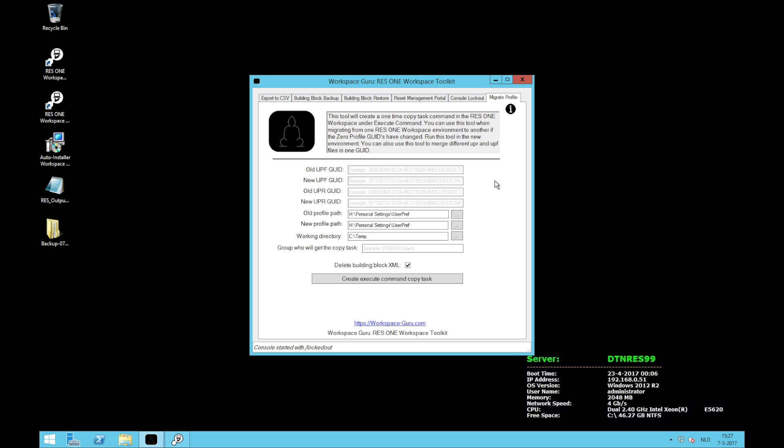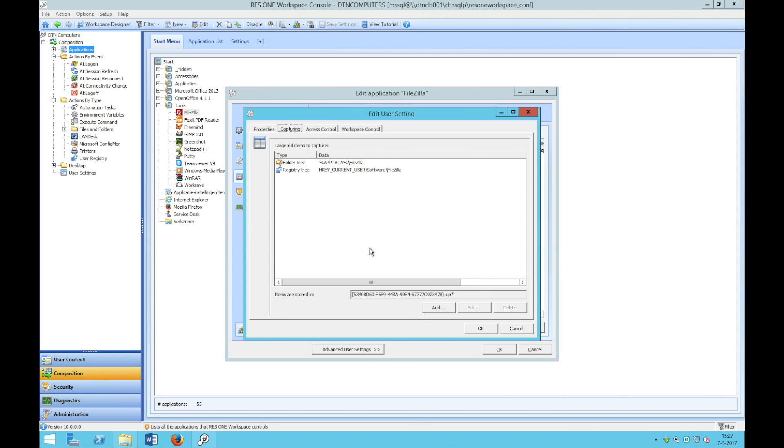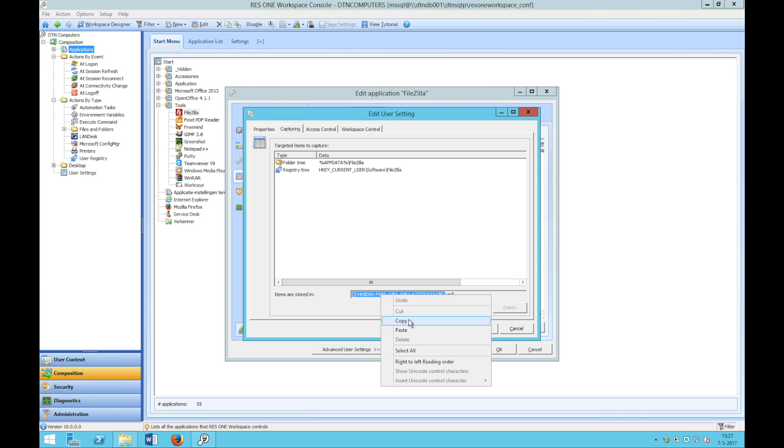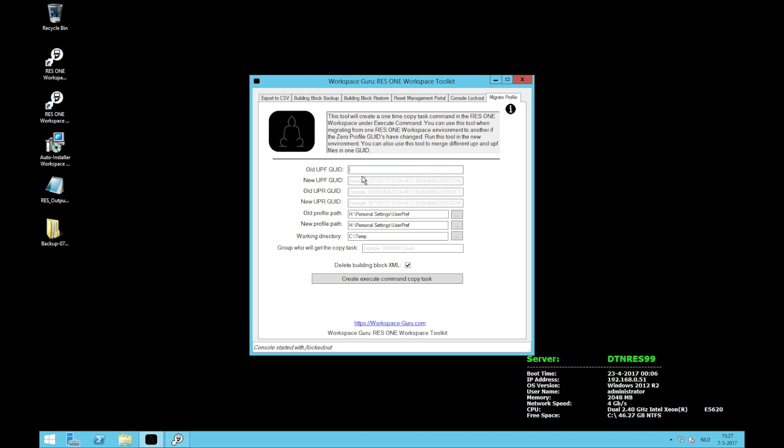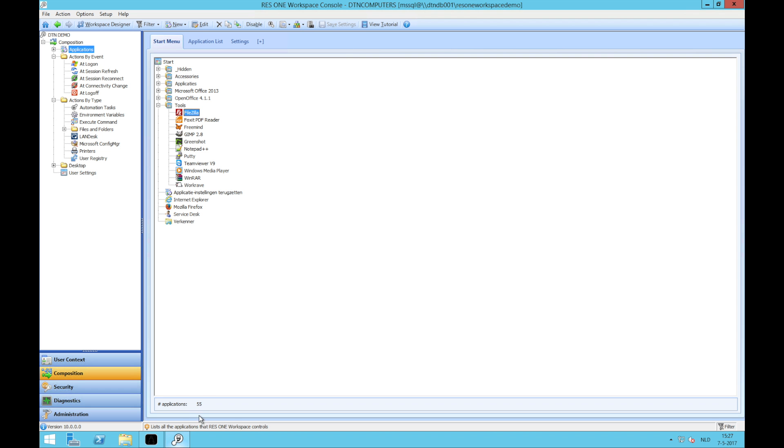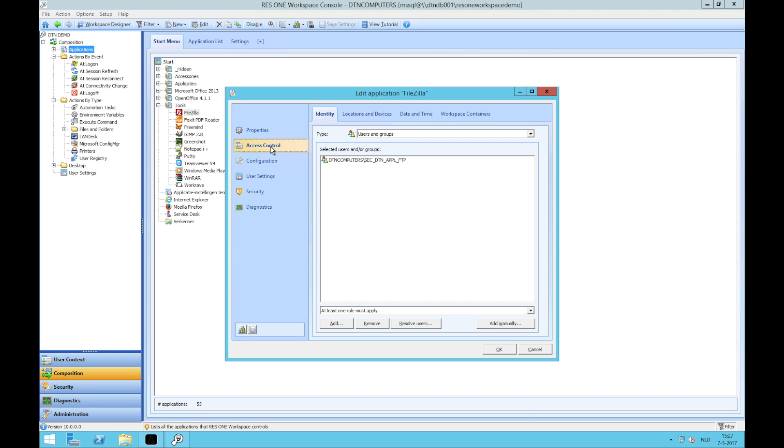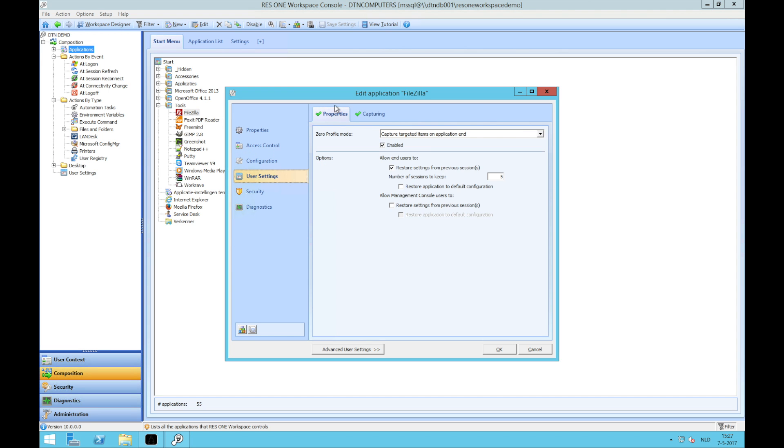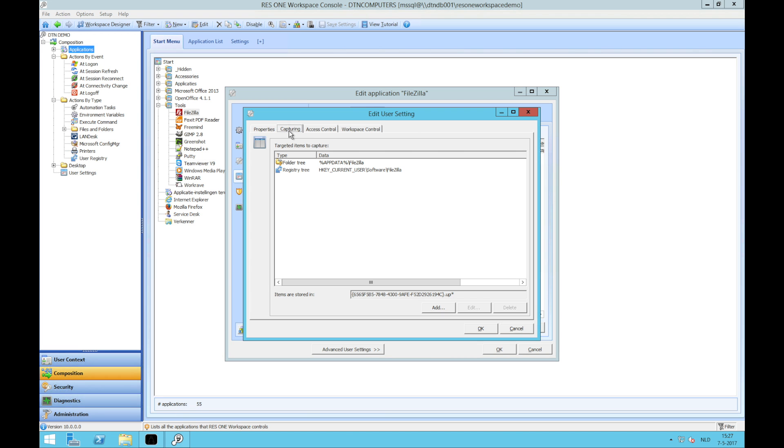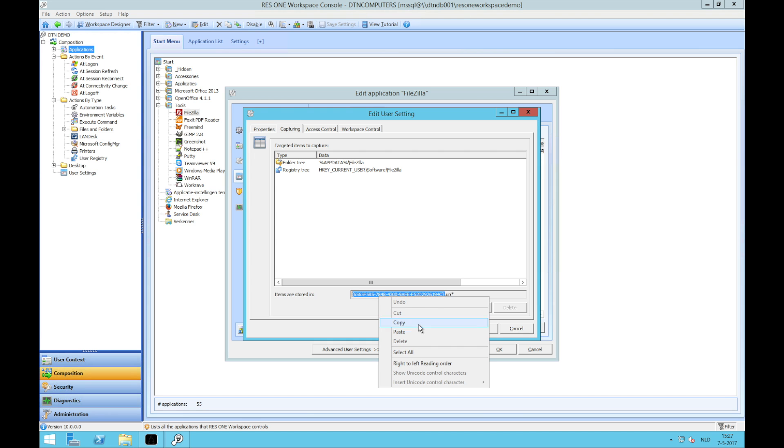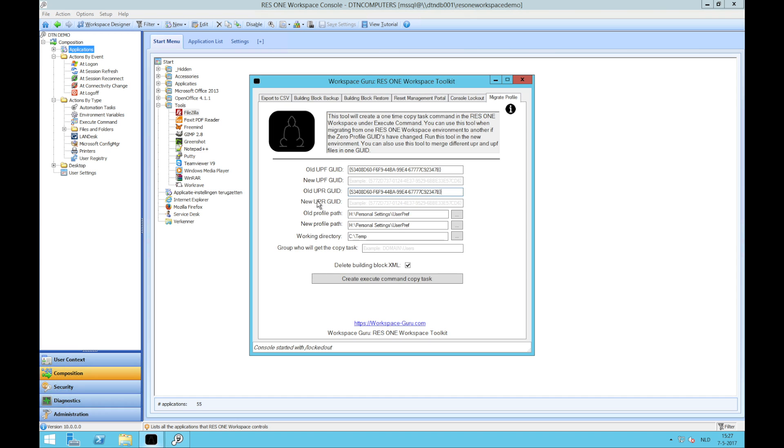Okay, so let me show you. In this example we're going to use the application FileZilla. I have two environments, one production and one test environment. If we go to the production environment we can see that FileZilla has the following GUID for its profile. If I copy this GUID and enter it as the old GUID. Now this is the old GUID and these are the settings we're going to copy to the new GUID. For now, going to my test environment, I also have FileZilla there. And FileZilla has a different GUID here. Here is the GUID in my test environment. I will enter this as the new GUID.